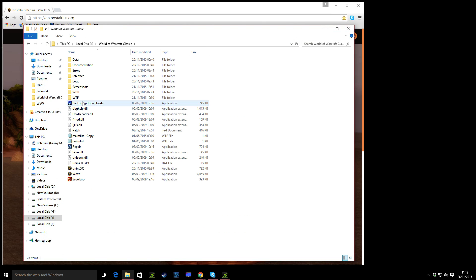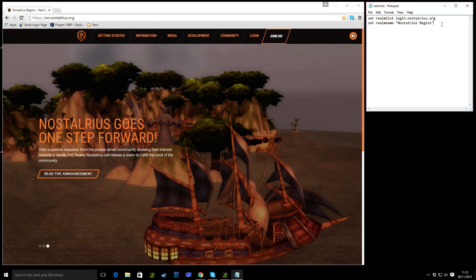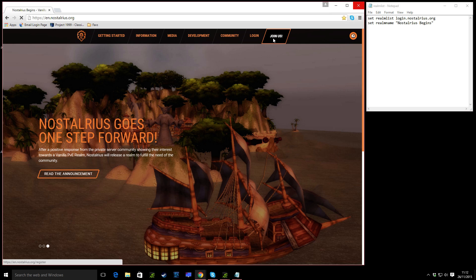Why did you do that, Bob? Realm List. There we go. Yeah, so make sure your Realm List is the same as that, or your Realm List file. Then go on to join us.